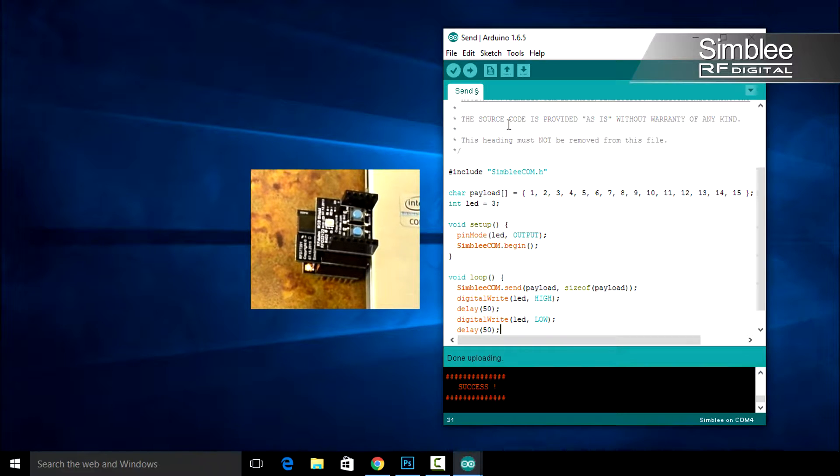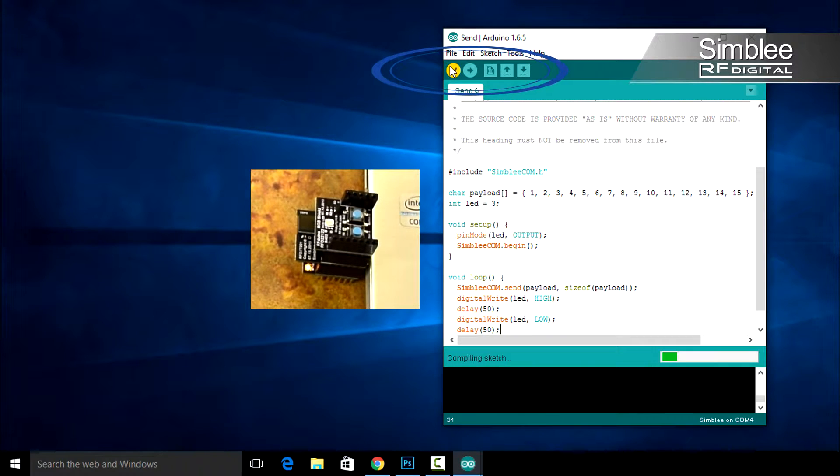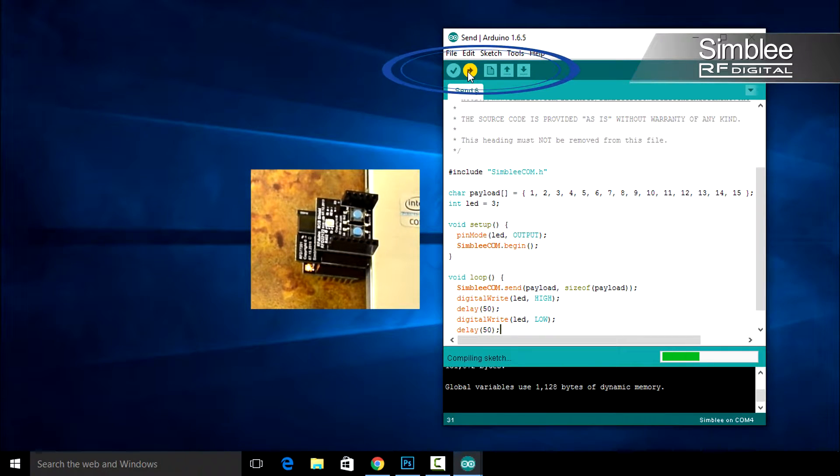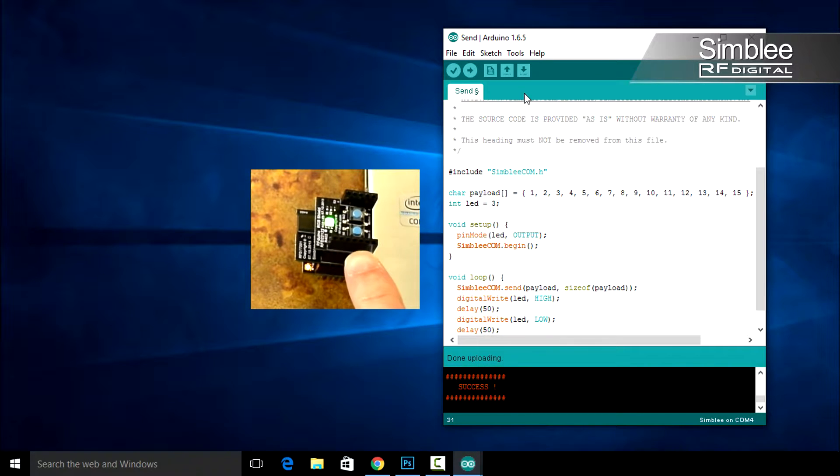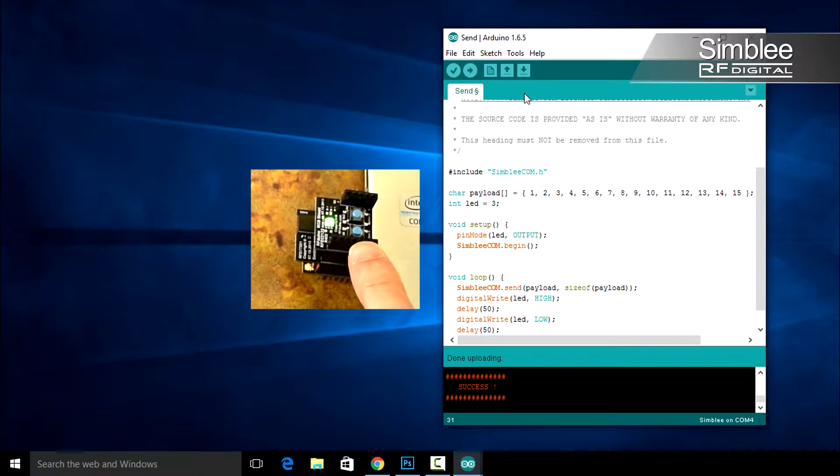Compile and upload your sketch, and you should see the changes immediately on your Symbly. You'll notice that the LED flashes on and off every 50 milliseconds on each send.